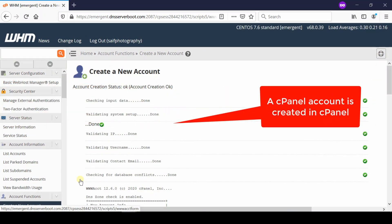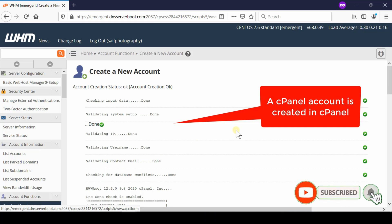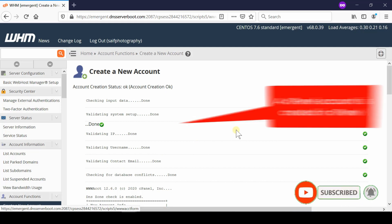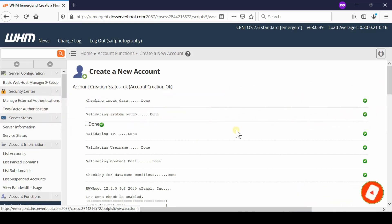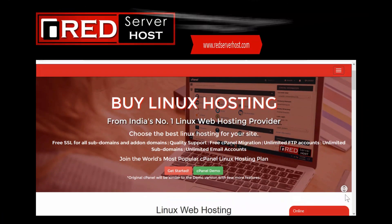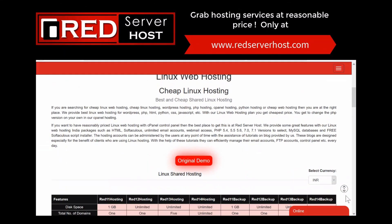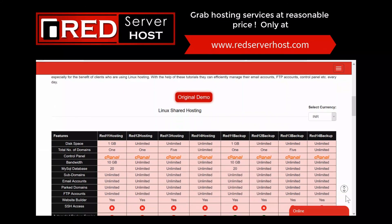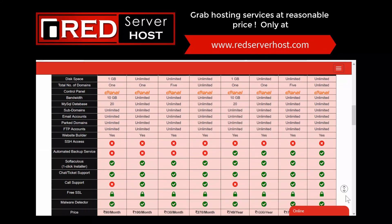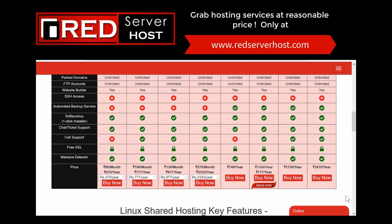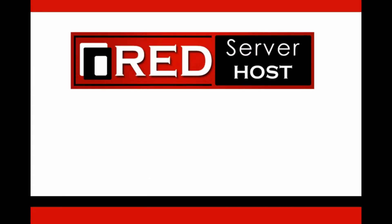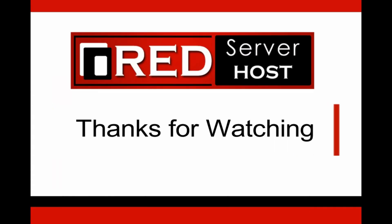Please subscribe to our channel if you have still not subscribed. If you want to buy a WHM reseller so that you can create unlimited cPanel accounts, then Red Server Host is the best option, reasonable and reliable, so grab now.